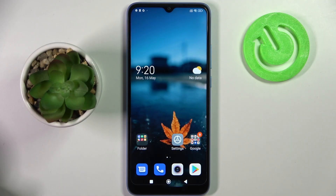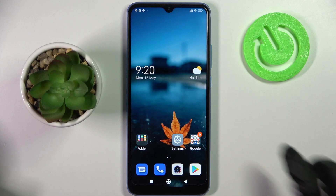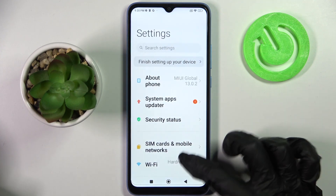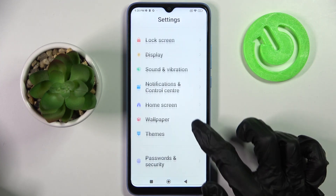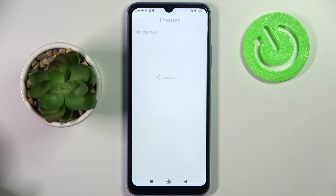Hi! In front of me is Xiaomi Redmi 10C and today I would like to show you how you can change the theme of this smartphone. First of all, go into Settings, scroll down and select Themes.